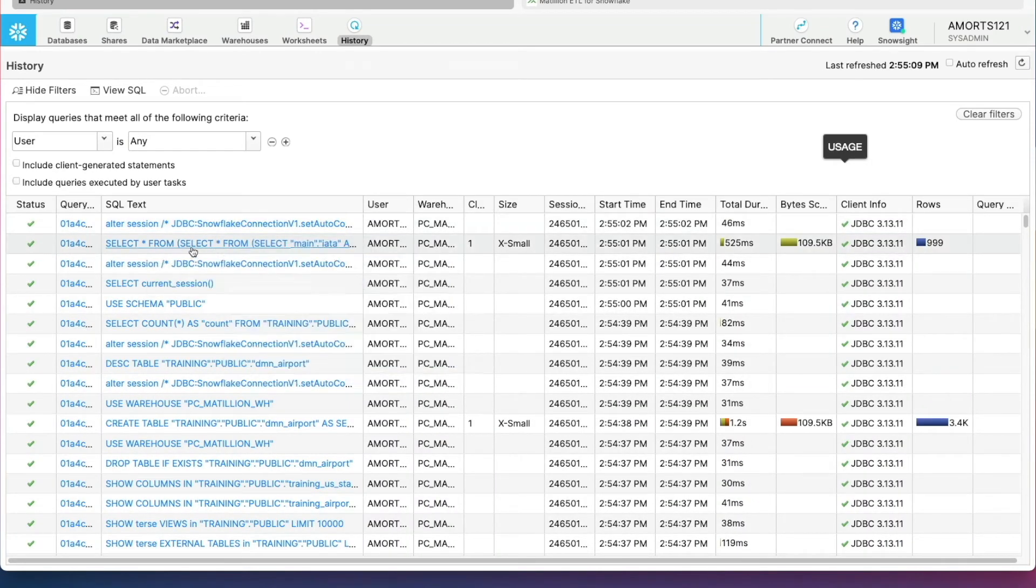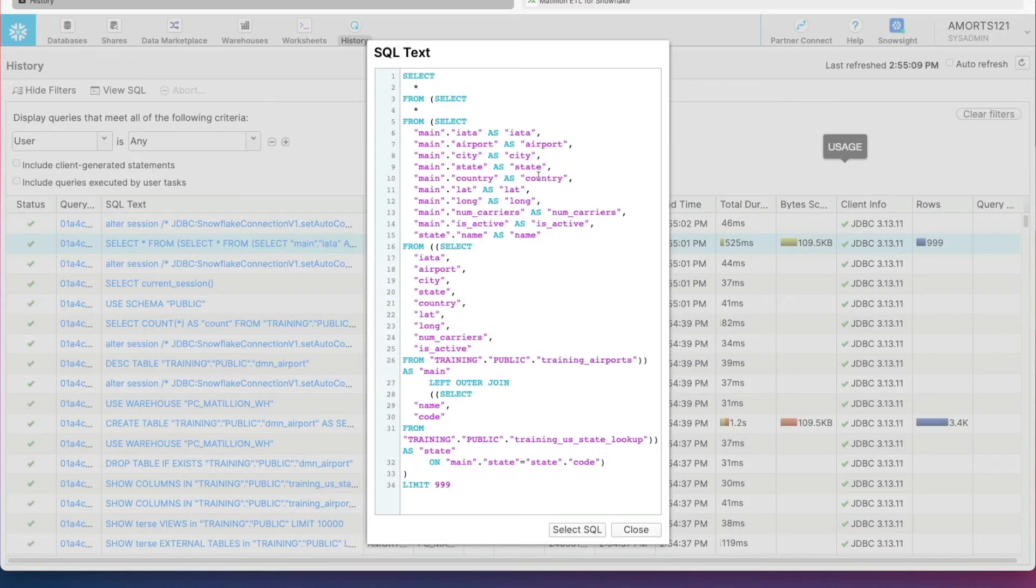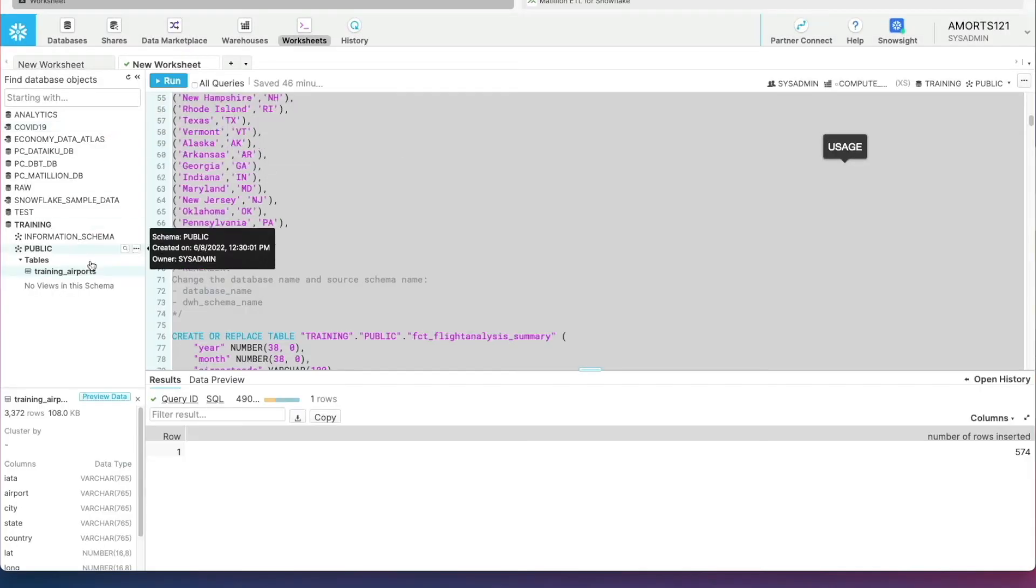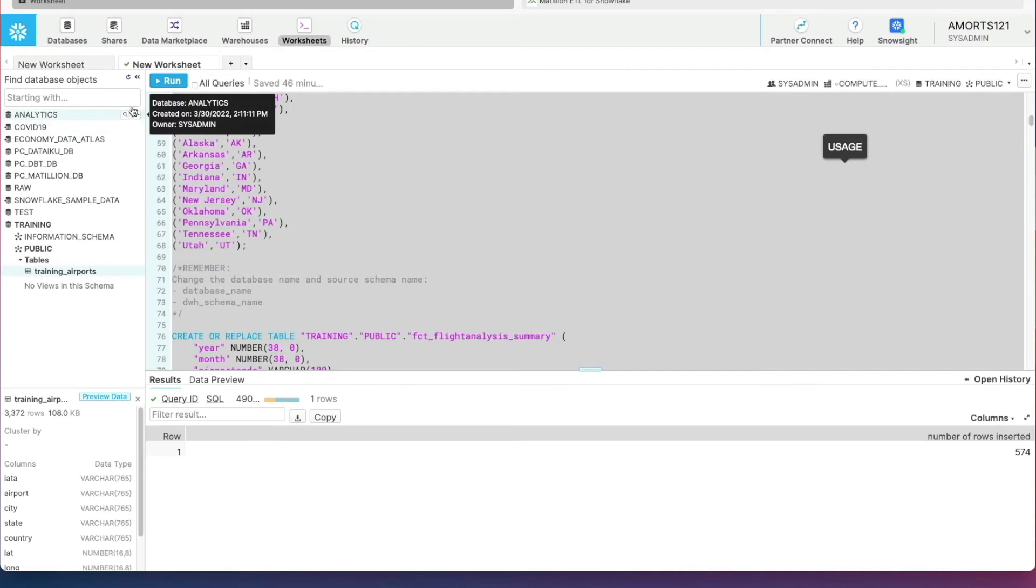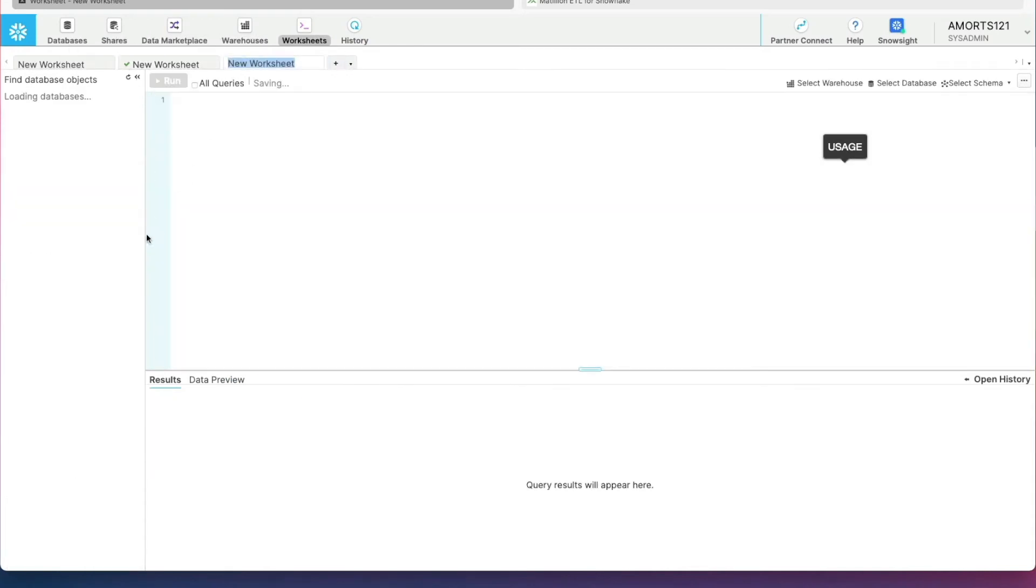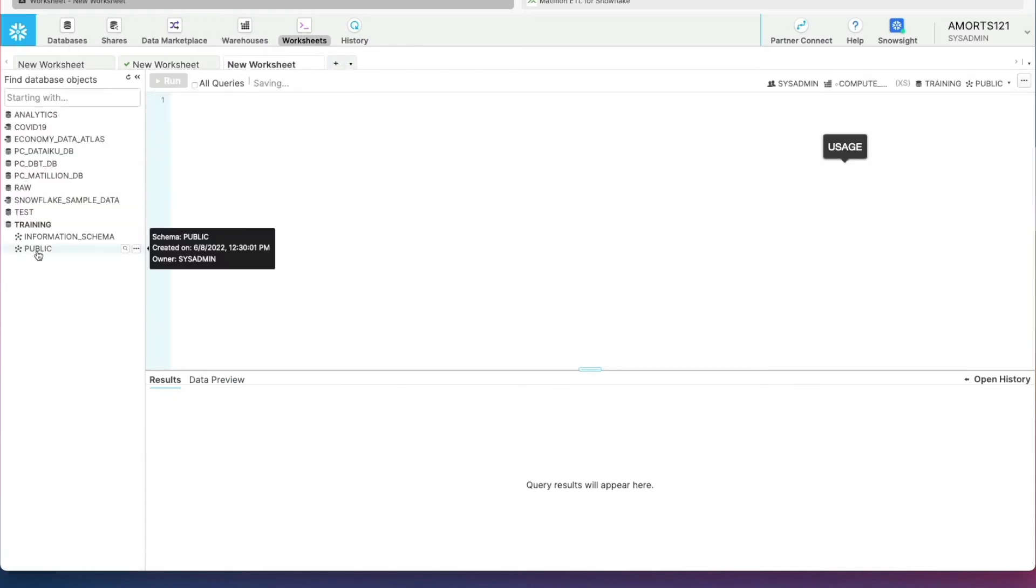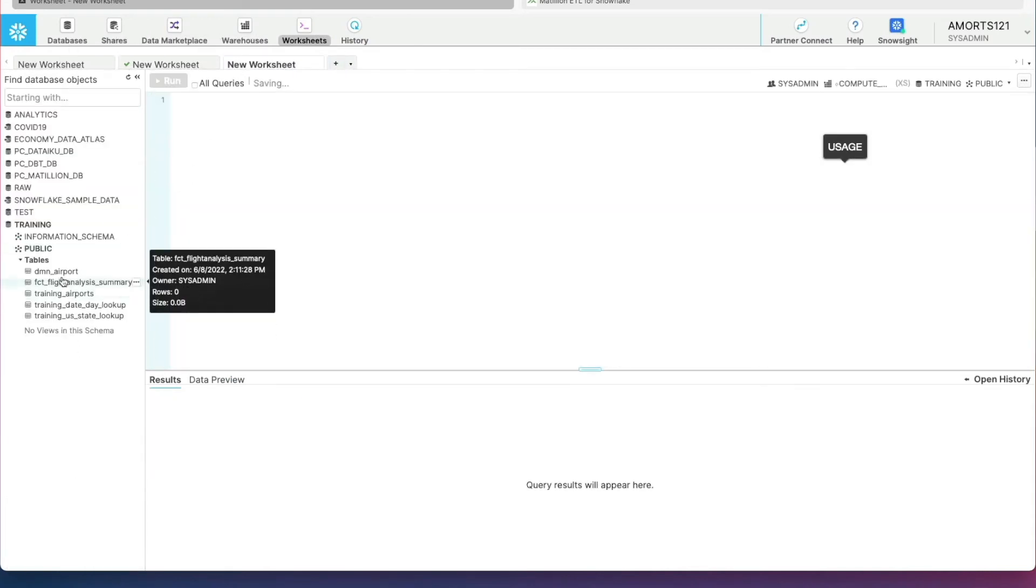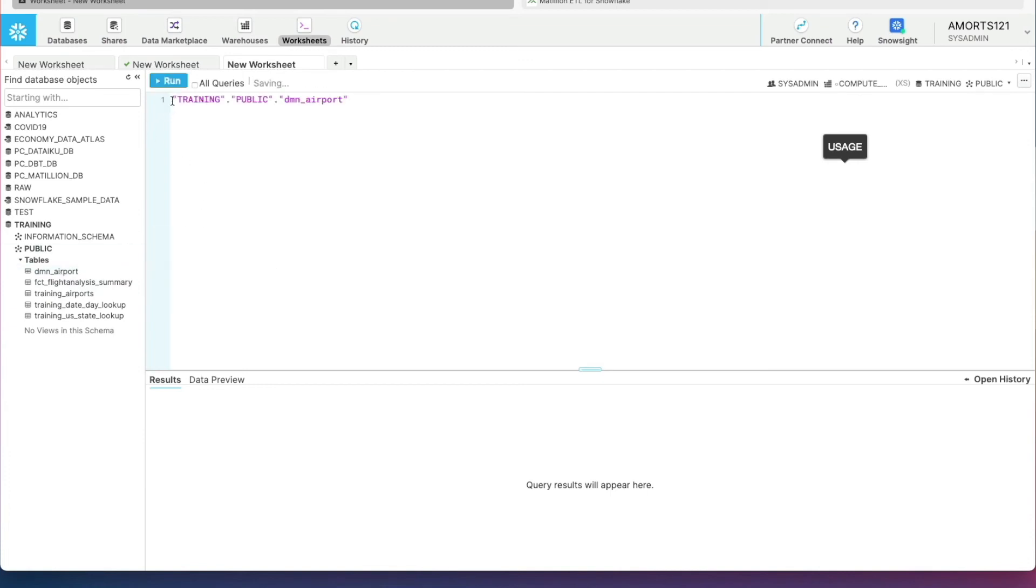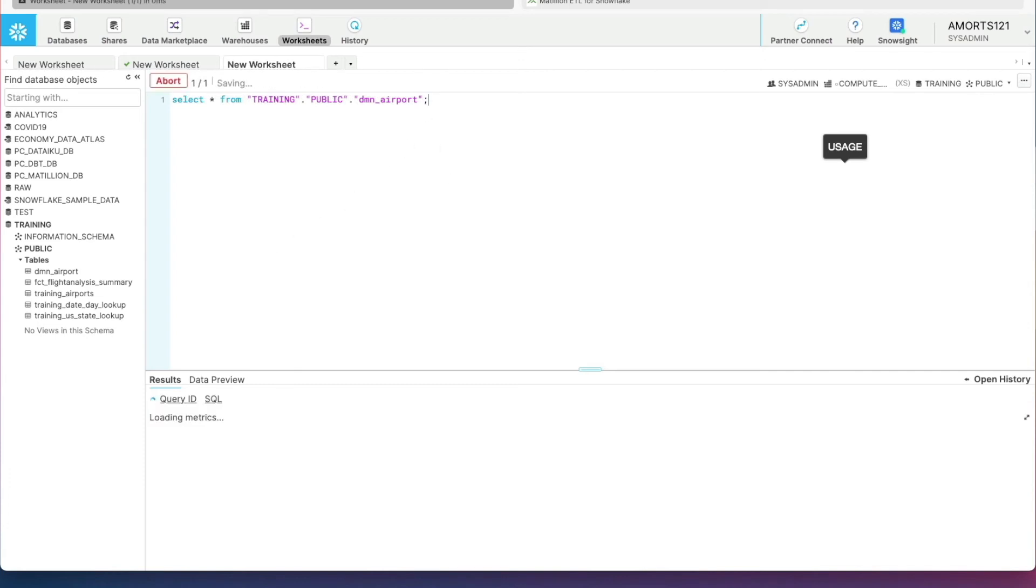And you can see here is our join, our left join that it ran a little bit earlier. And if I go back into our database and refresh this window, expand our training database, our public schema. There's our airport dimension. If you double-click that, you can get the fully qualified object name in the worksheet window. I'll execute that.